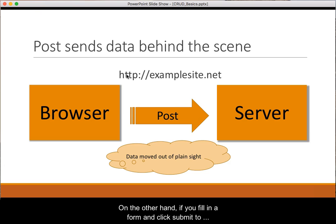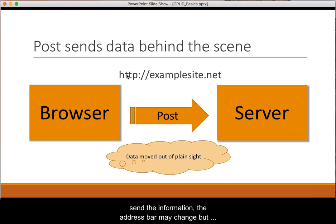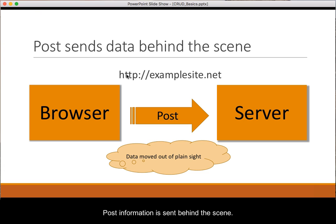On the other hand, if you fill in a form and click submit to send the information, the address bar may change, but the data in the form is not displayed as part of the URL. POST information is sent behind the scenes.